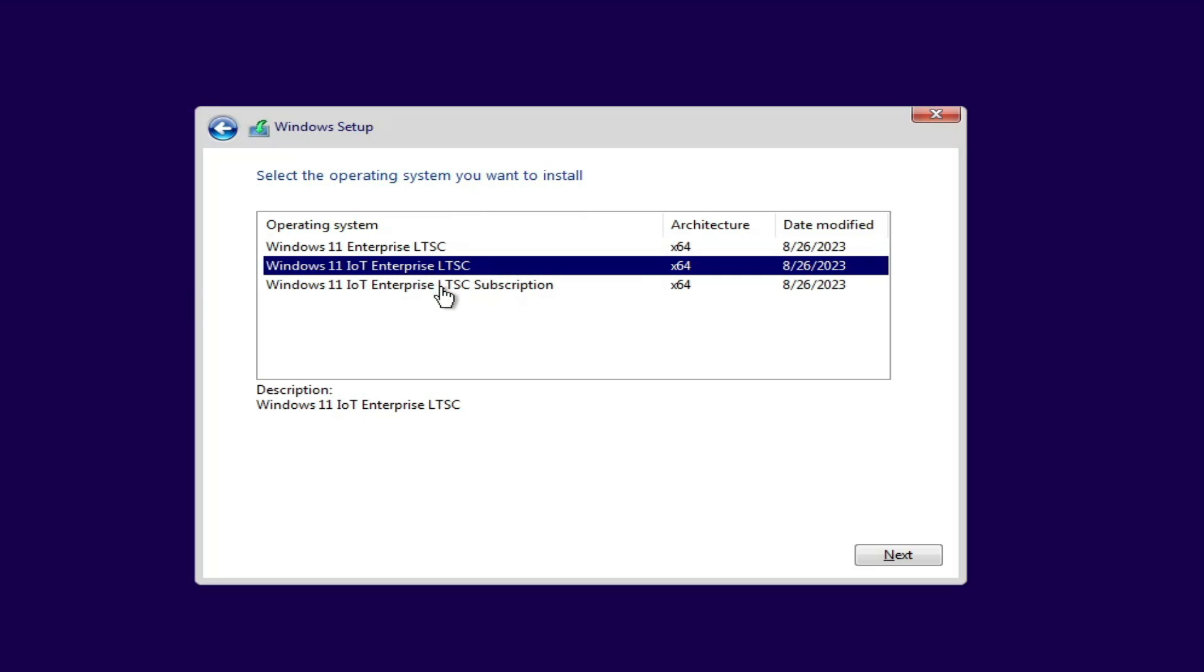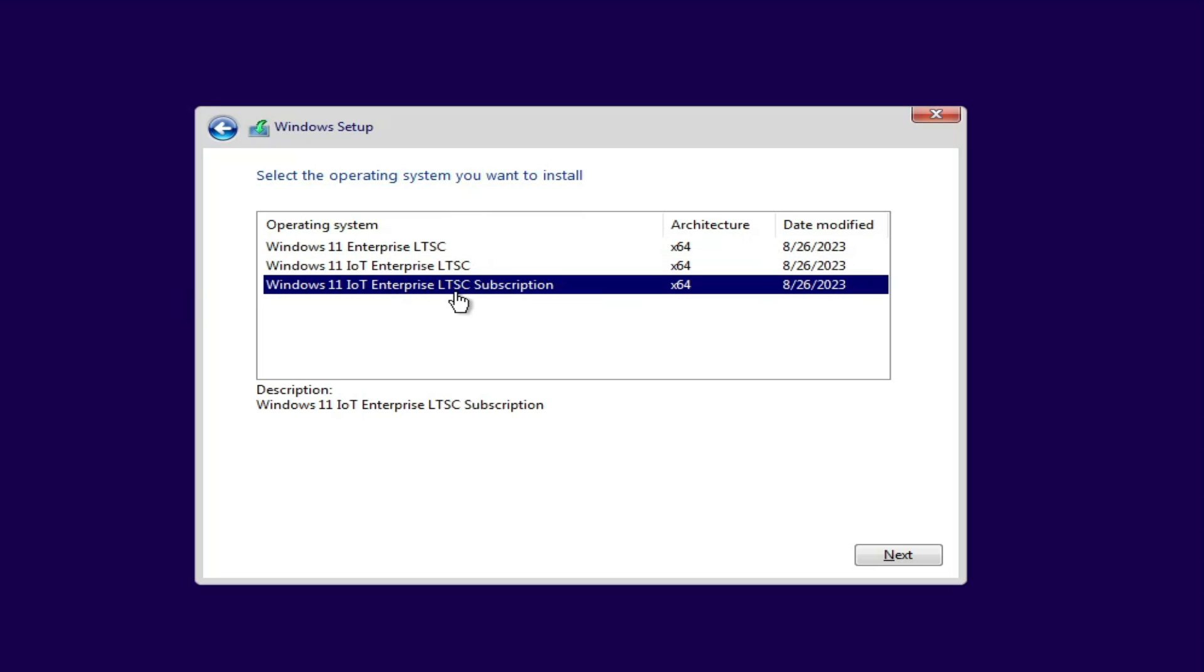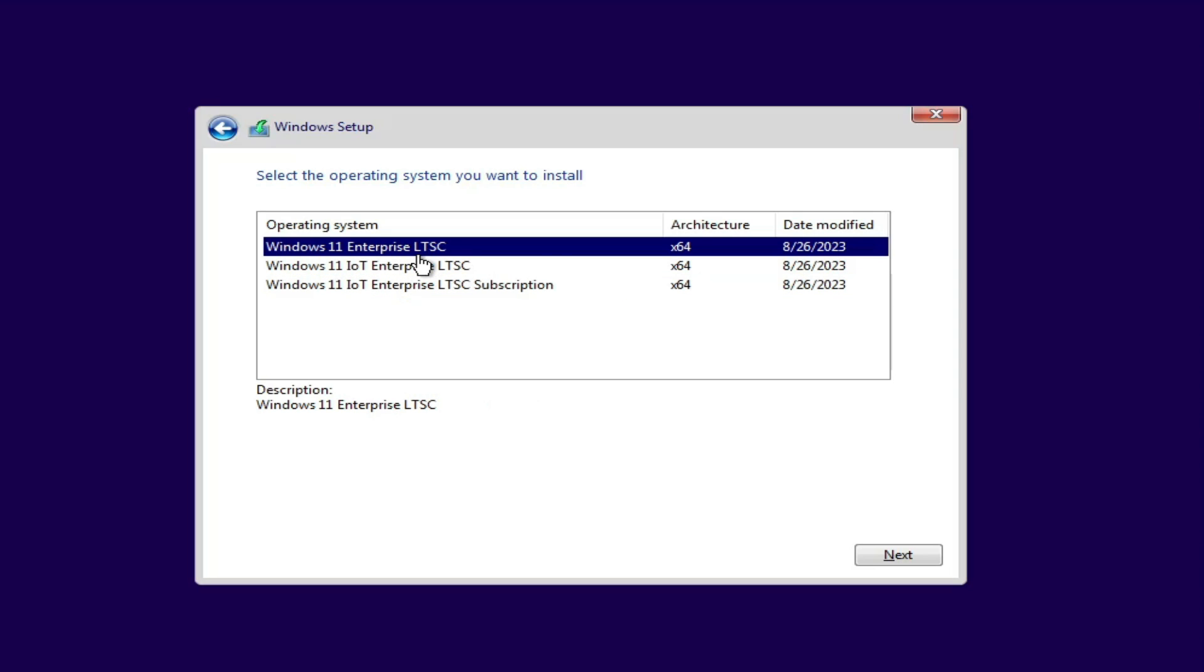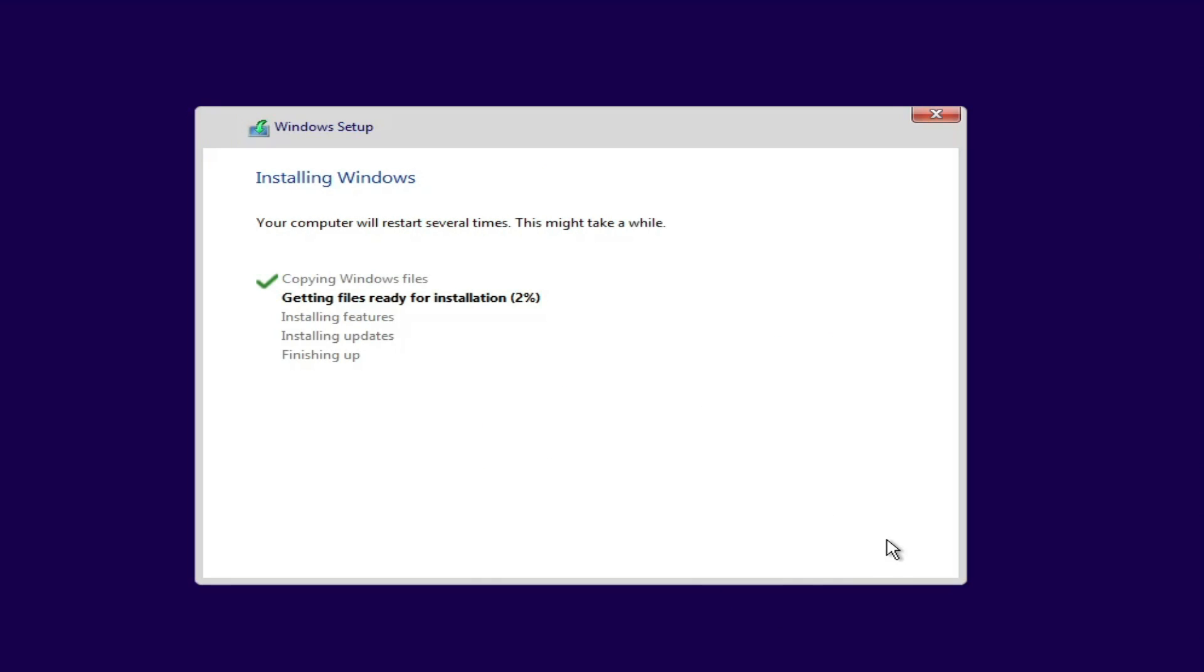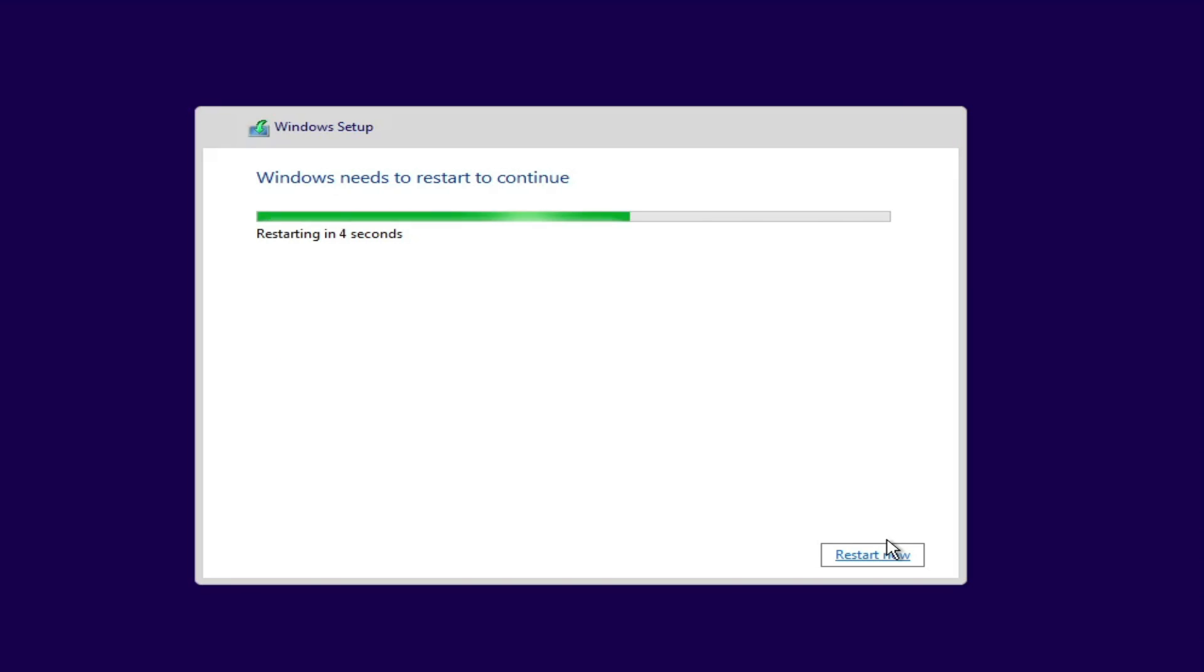Now if I talk about the installation, the installation process will be almost the same. While installing you will be getting a screen like this that says select the operating system you want to install. Here you will be getting three different options: Windows 11 Enterprise LTSC, Windows 11 IoT Enterprise LTSC, and Windows 11 IoT Enterprise LTSC Subscription. Here we have to go with the first edition, Windows 11 Enterprise LTSC. I will select it, click on Next, and then we will have the same installation process as we do on Windows 11.